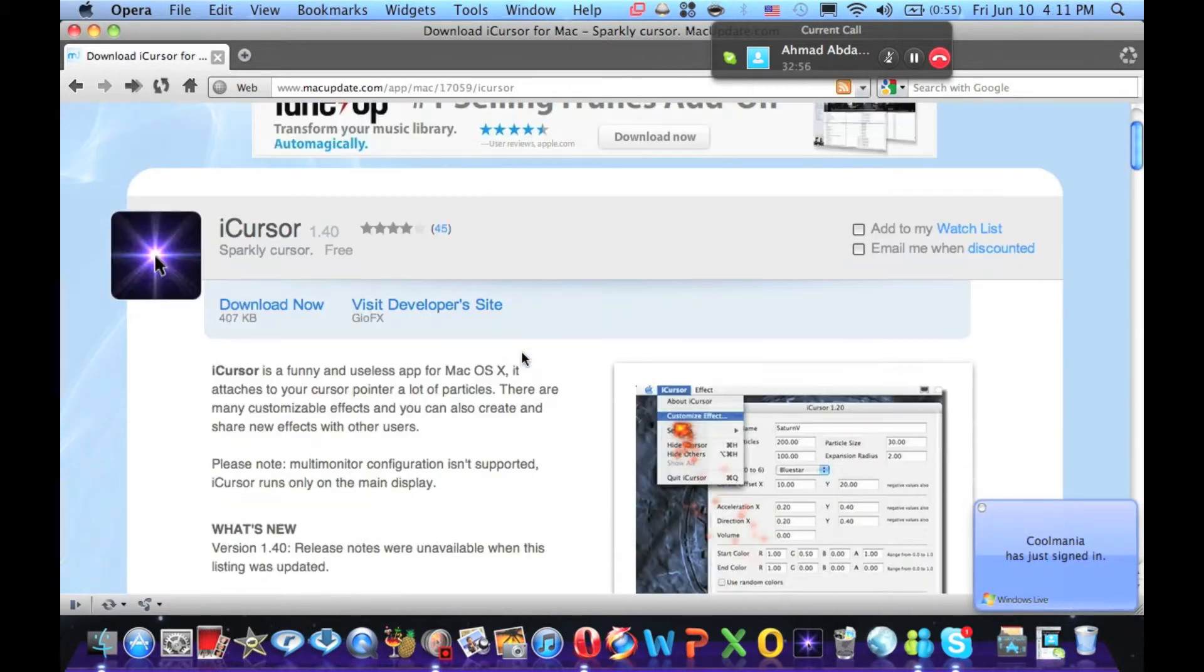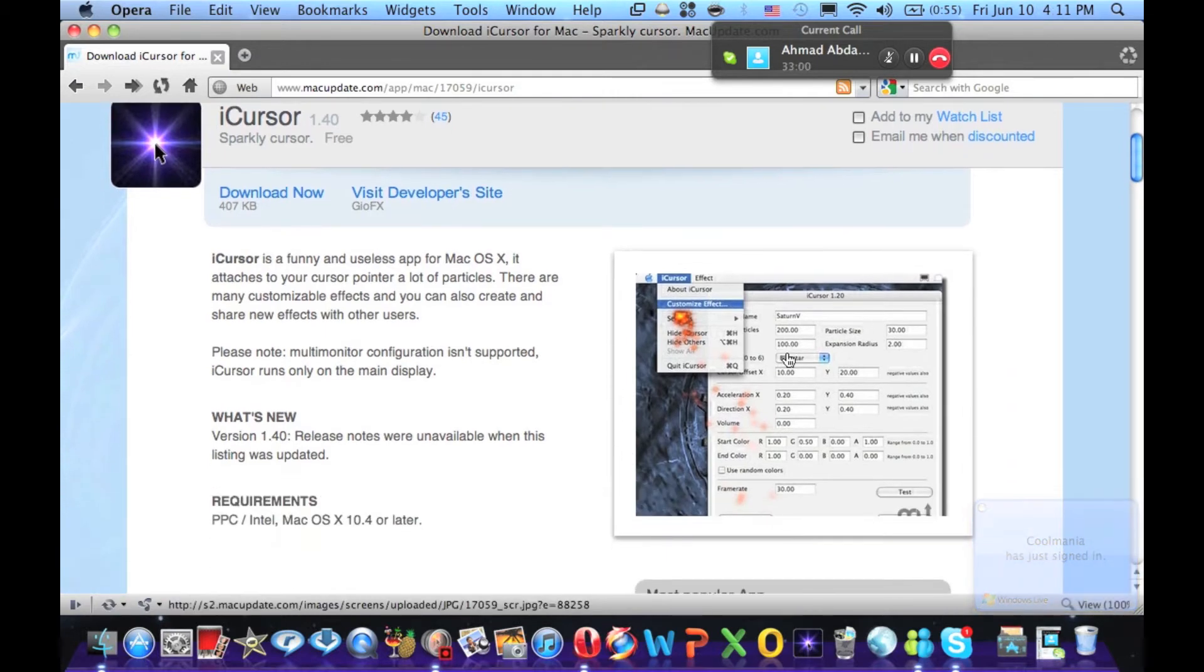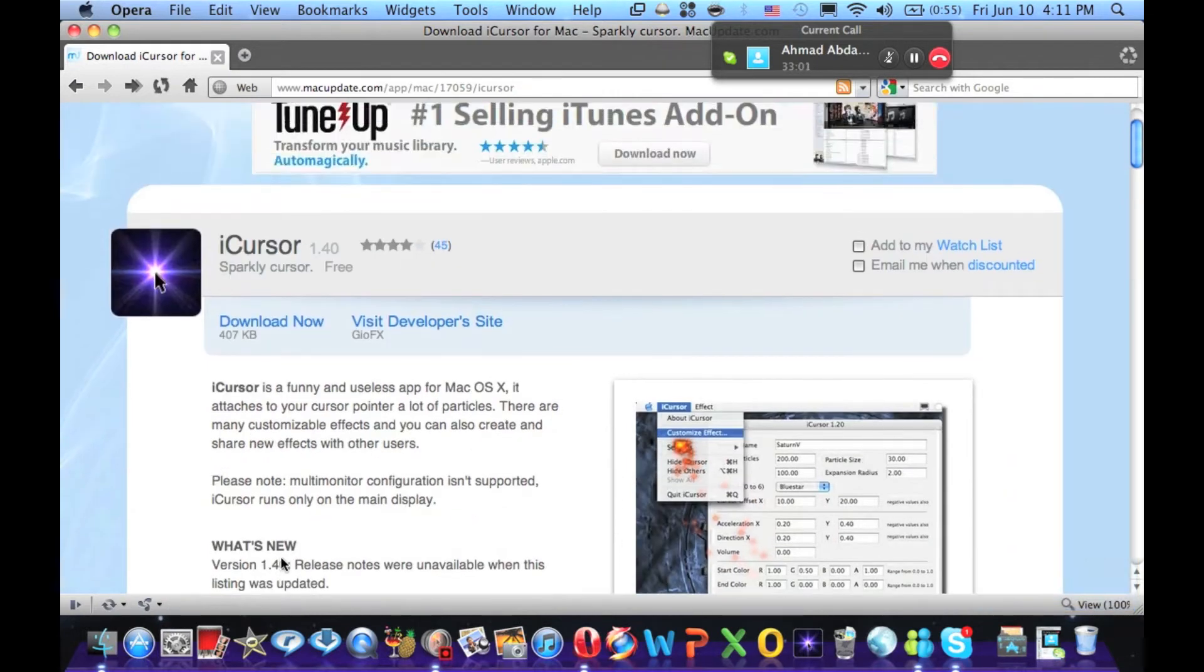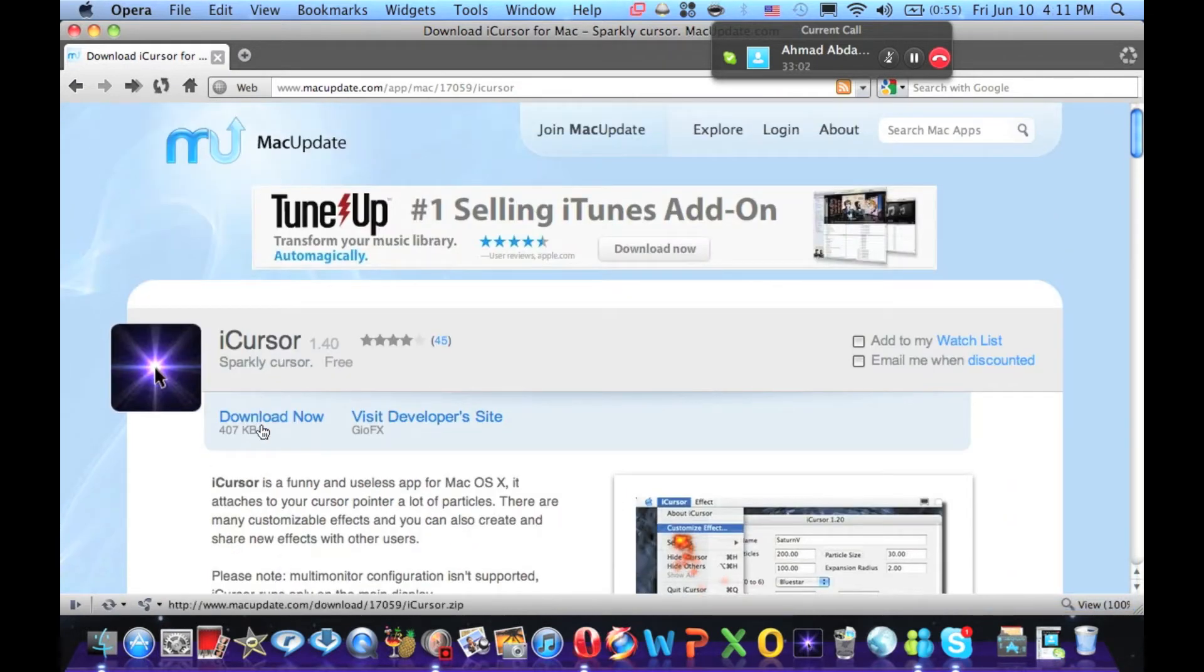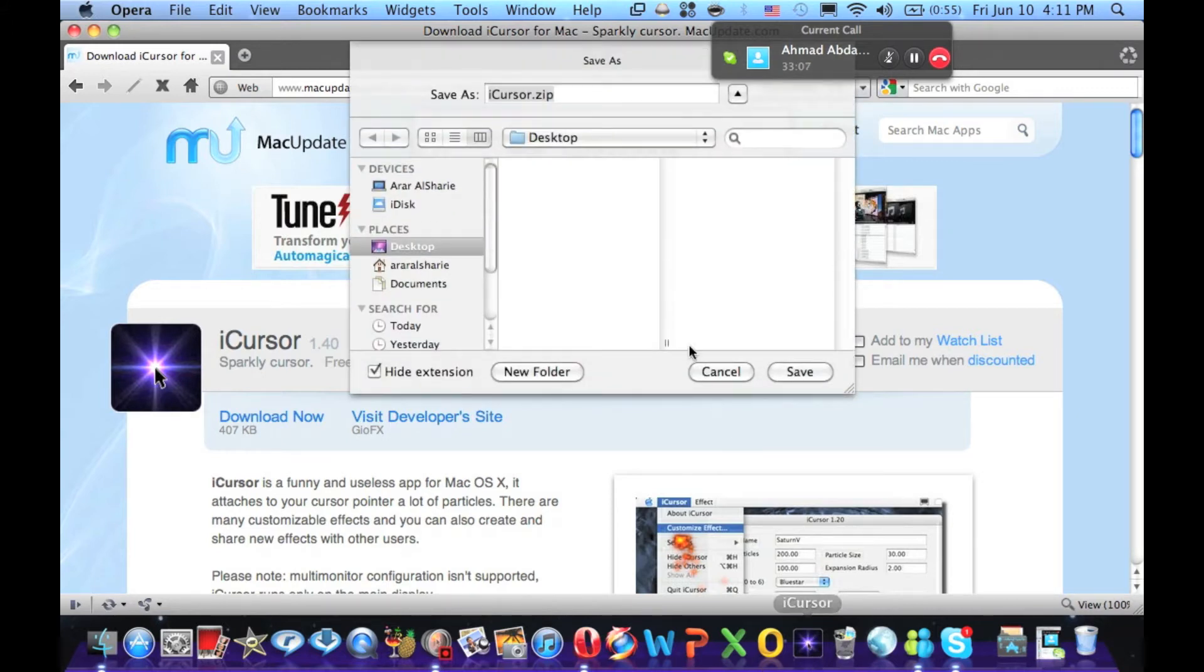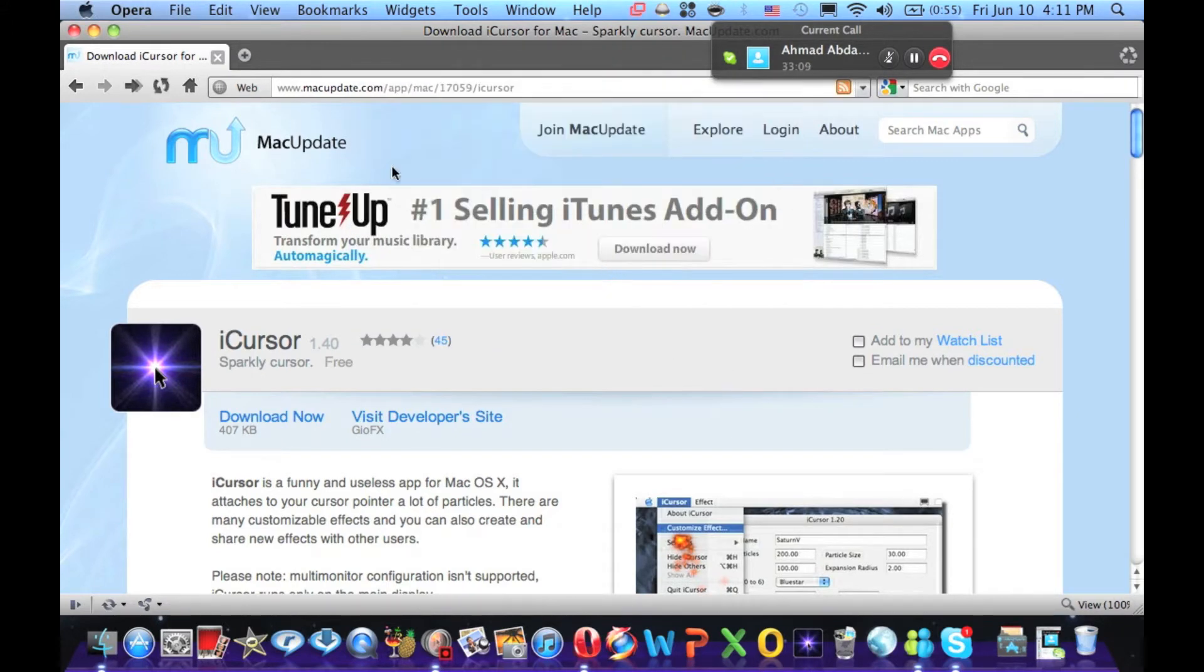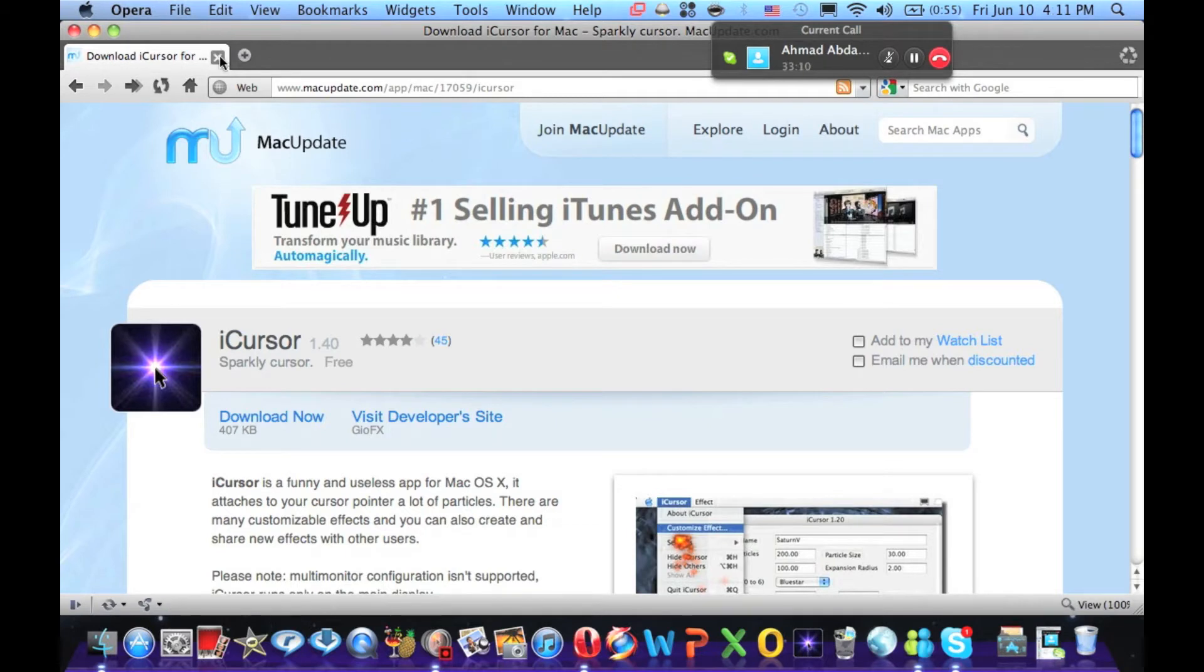So, now, there it is, Sparkly Cursor. You've got the effects, you can customize some effects. You're just going to download it. Now, I'm not going to download it because I already have it. Cancel. You're just going to save it.